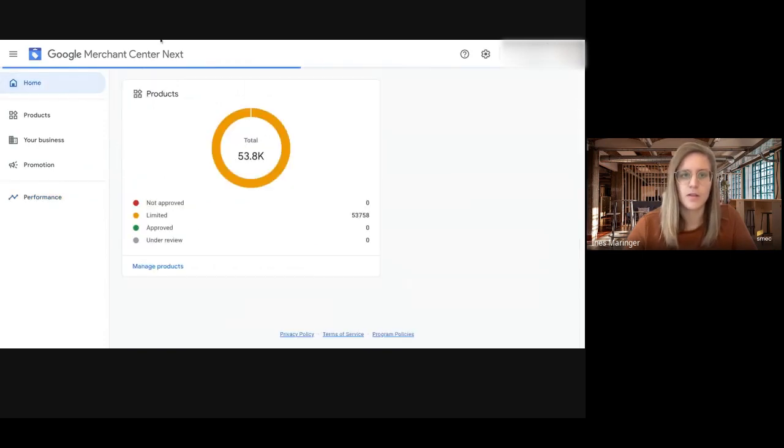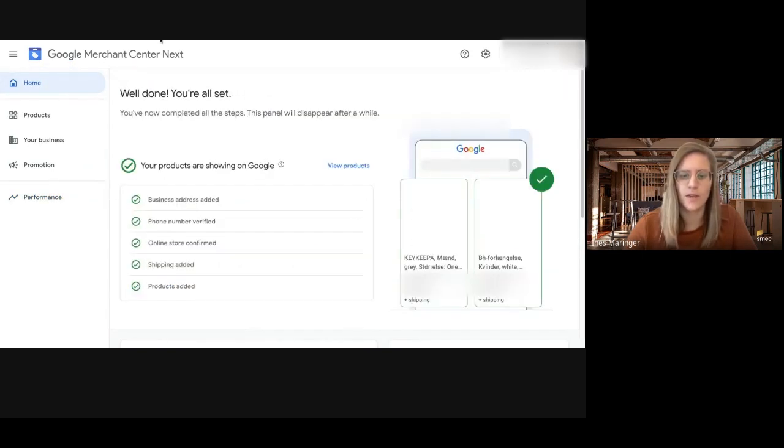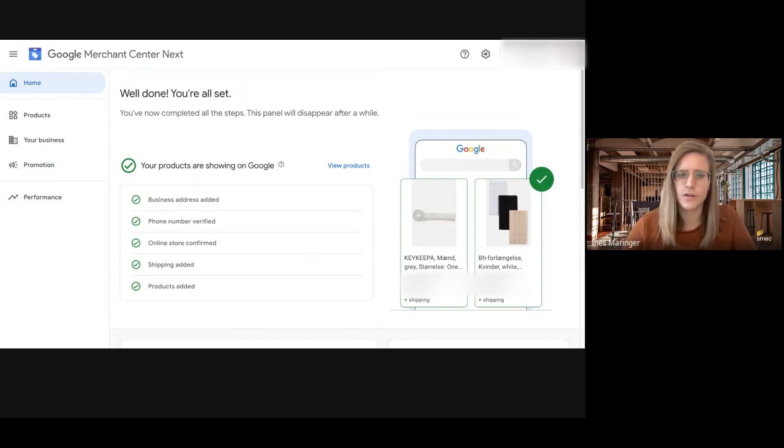So that was my first glimpse into the Merchant Center. I hope you liked it and please follow us on any social media channels. You can also reach out to me if you have any questions or check out smarter-ecommerce.com. Keep your eyes open for new features and let's exchange about the new incarnation of the Merchant Center. Thank you and bye!